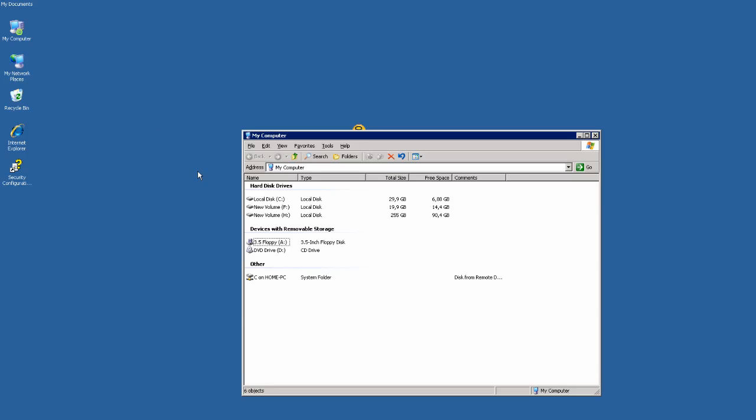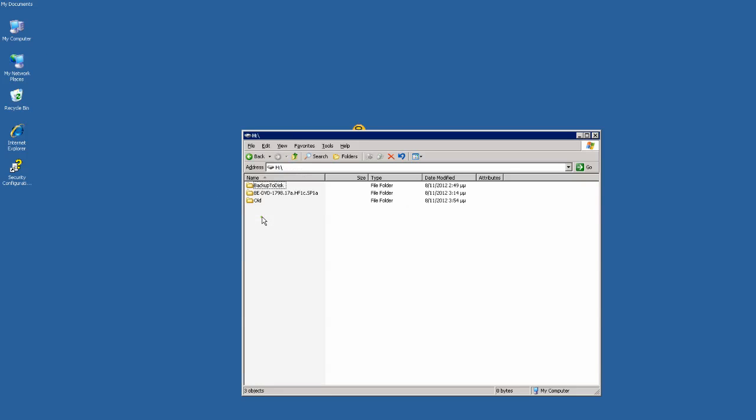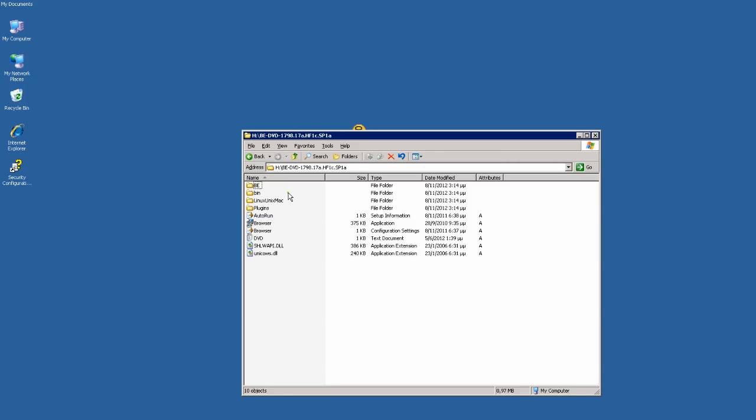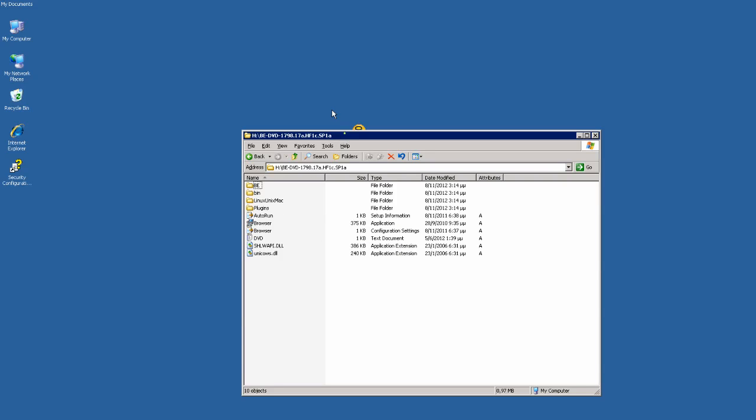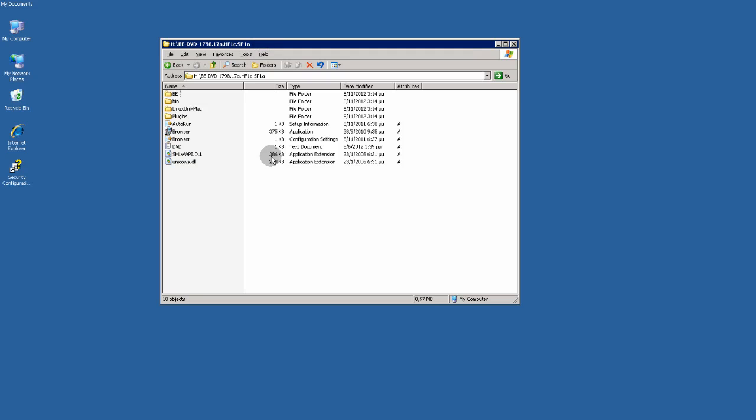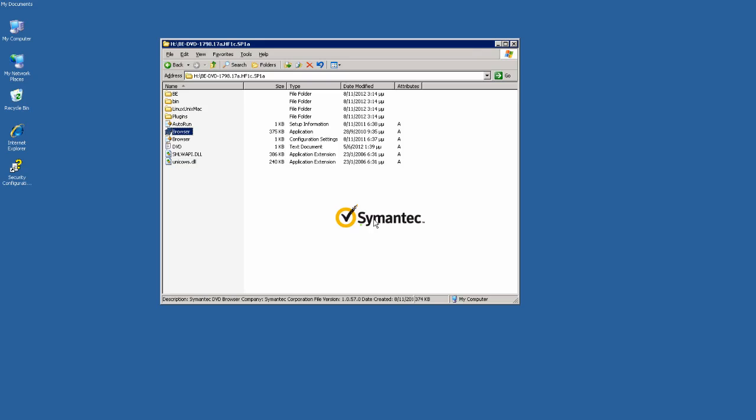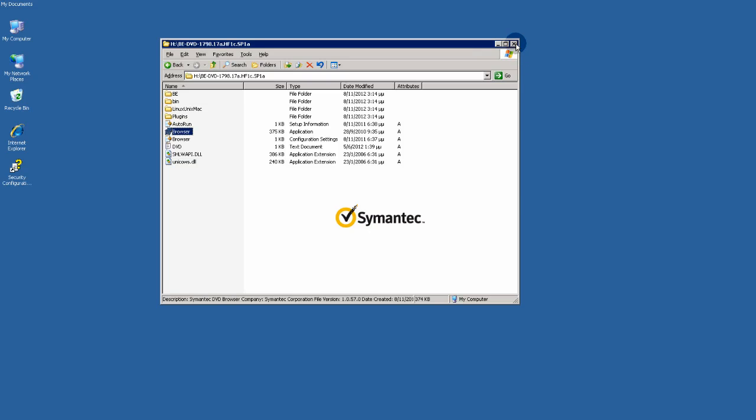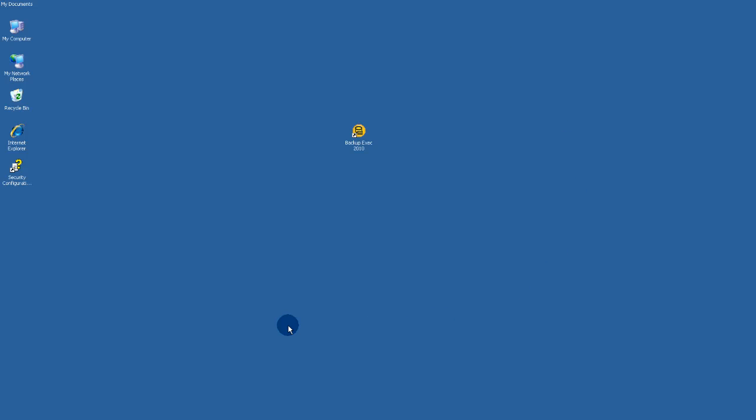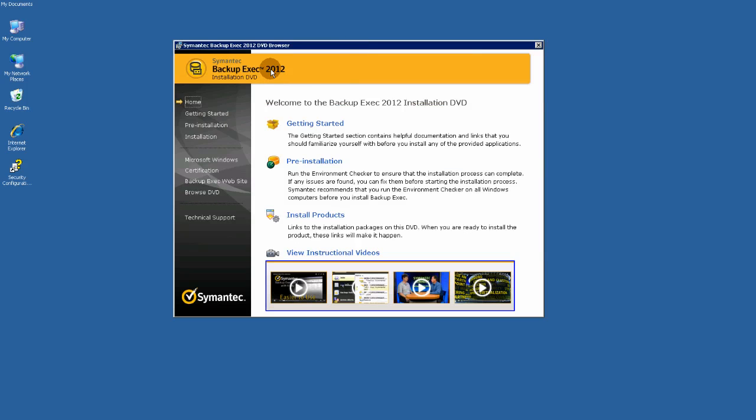Let's go to the folder that contains BackupExec 2012. Here we are. And let's begin the upgrade. BackupExec 2012.